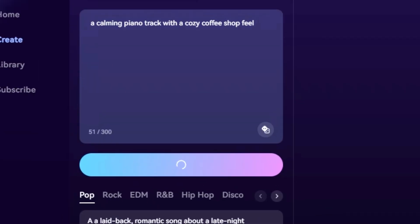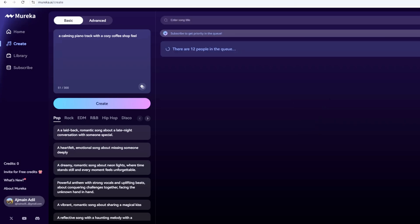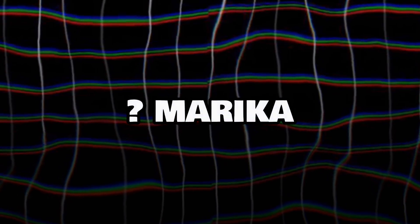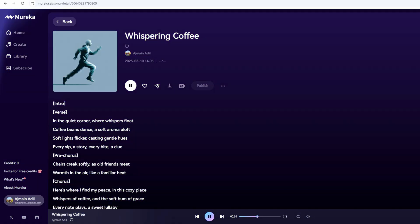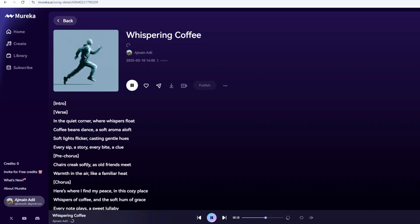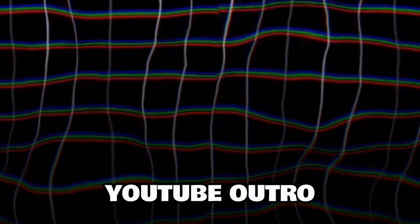Hit Create and sit back while the AI works its magic. It usually takes about 30 seconds to a minute. You'll see a little progress bar, and then two song versions pop up. Mureka generates a couple of options so you can pick your favorite. Hit the play button on each to listen. You can download either one as an MP3 right away with the free plan — just click the download icon. Imagine using this for a chill podcast intro or a YouTube outro. It's that easy.